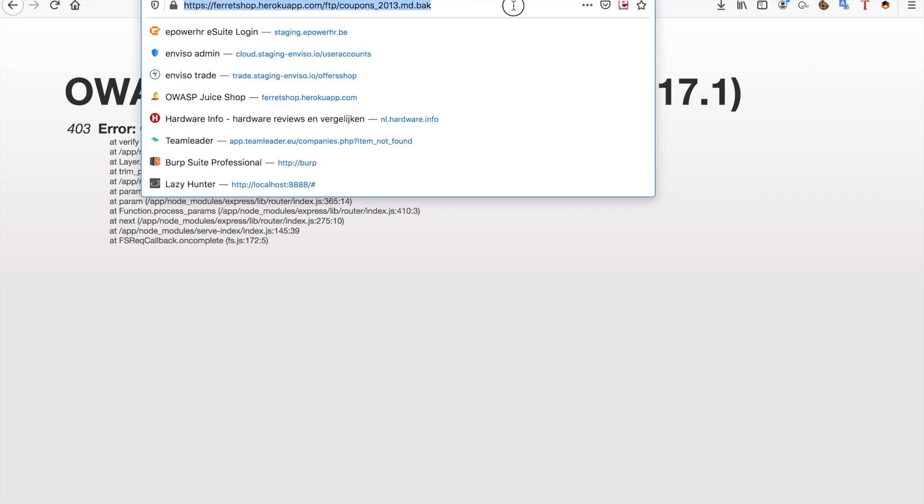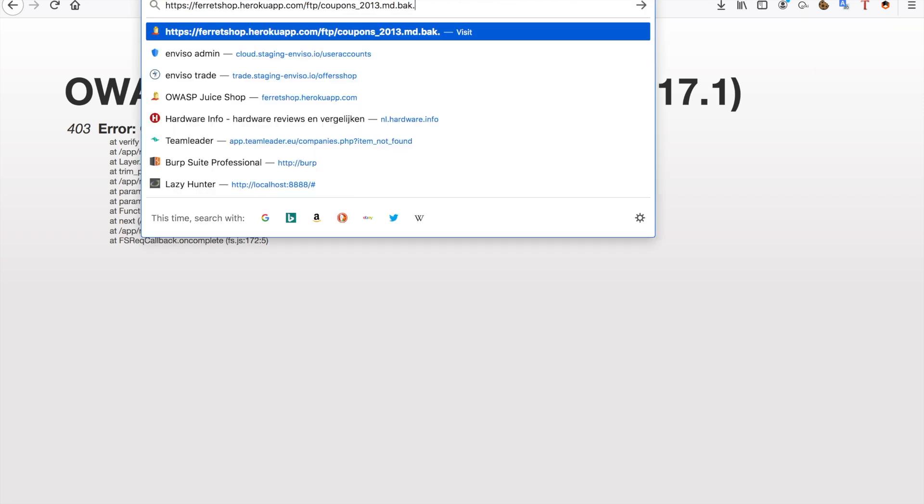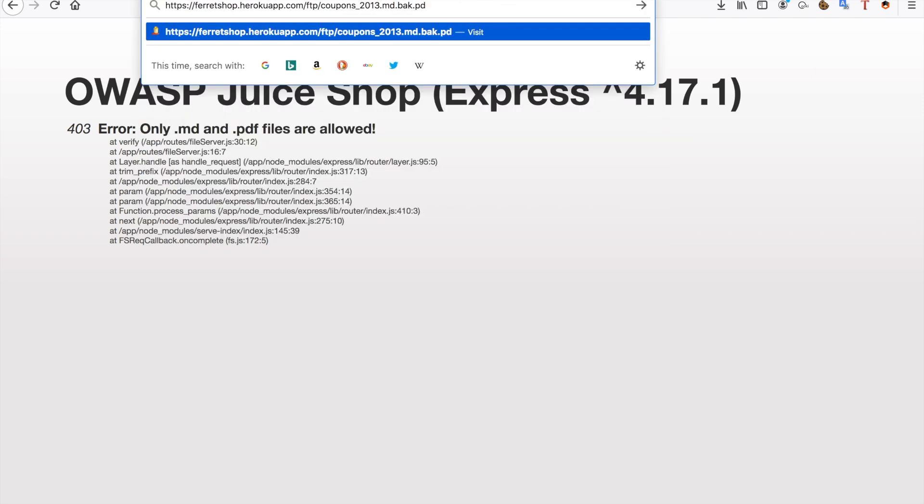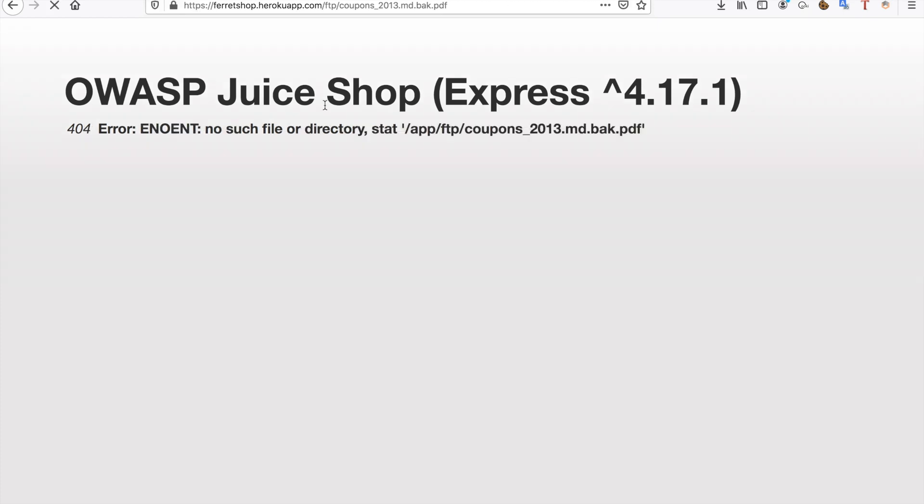So what we could try to do for example is try to just add PDF to the end but it's going to tell us that this file does not exist.